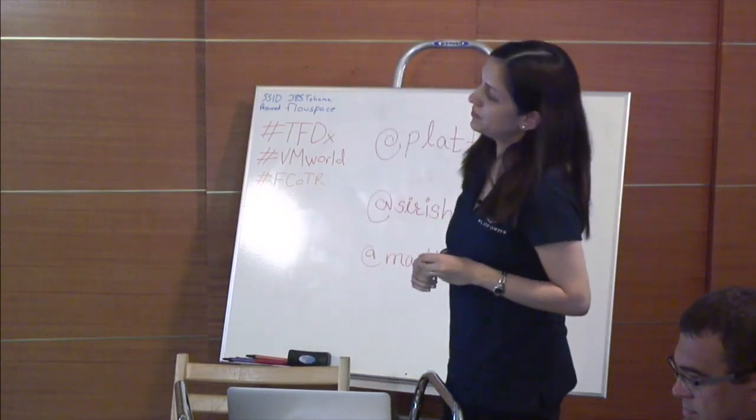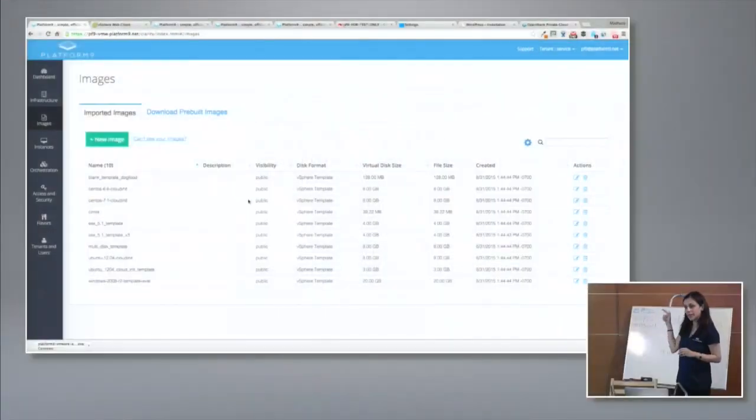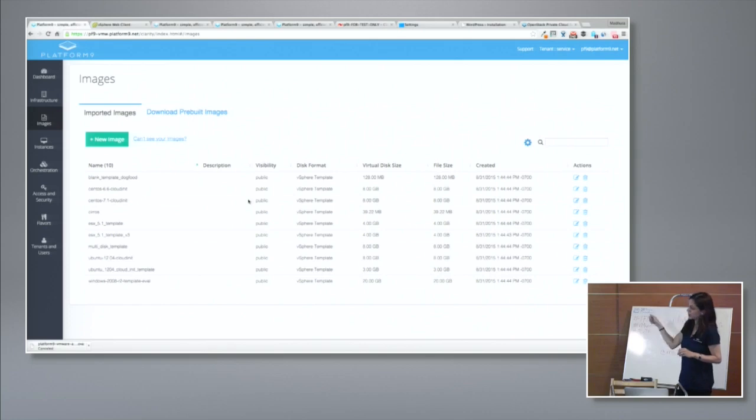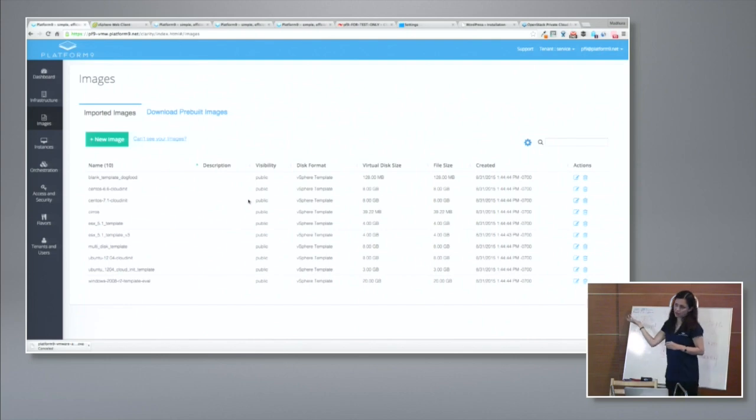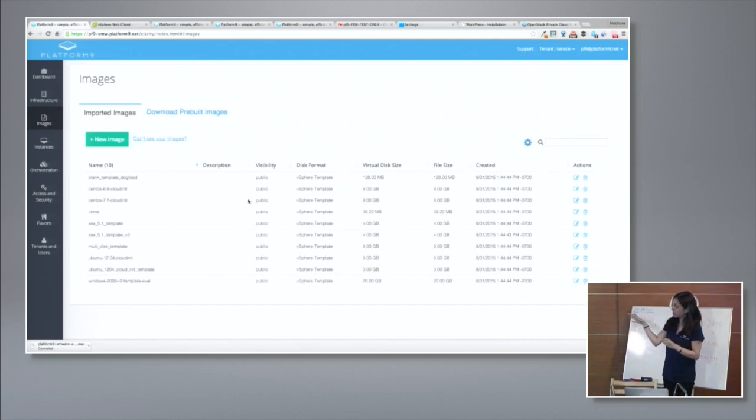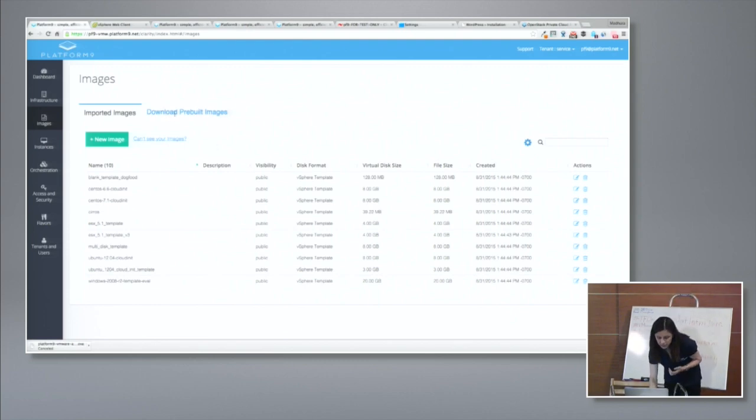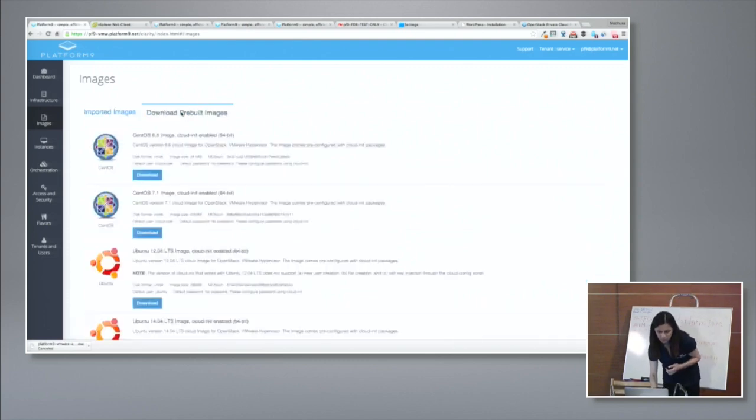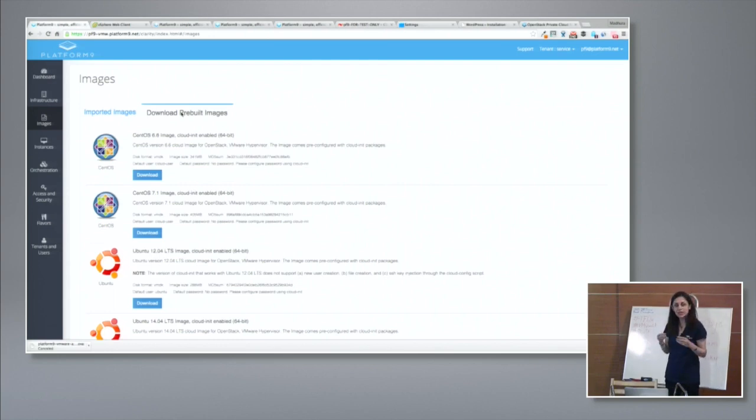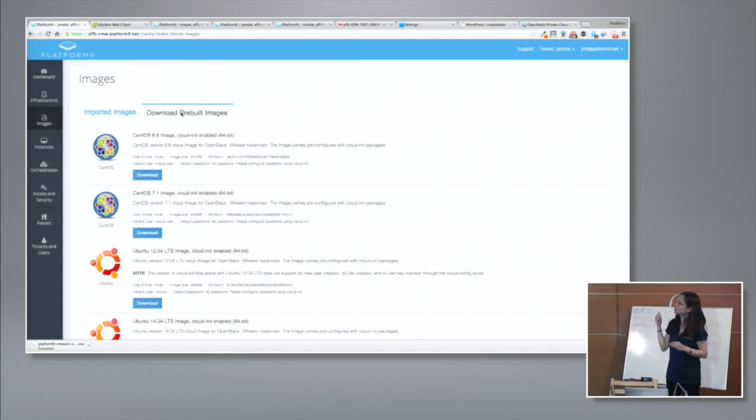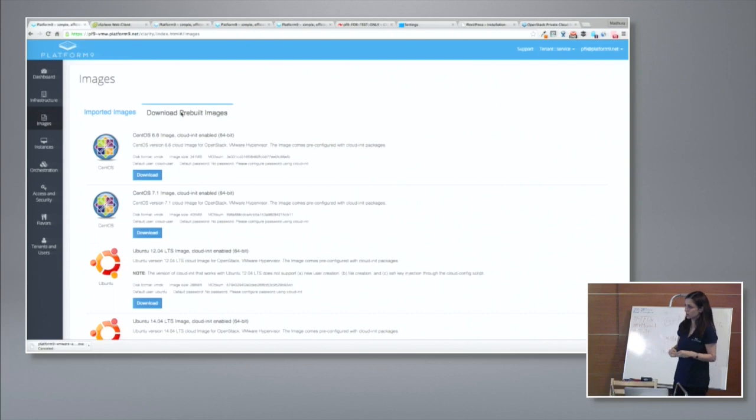Let's look at images. So these were all the templates that I had on my data stores that I paired with Platform9. So they automatically became part of my OpenStack cloud. So my Glance catalog, at this point, is already filled with images that I can start using as part of my cloud. If you don't have existing templates, then we give you some. We ship with a catalog of pre-built images. These images are VMware-ready. And what's more, they're also pre-enabled with CloudInit.